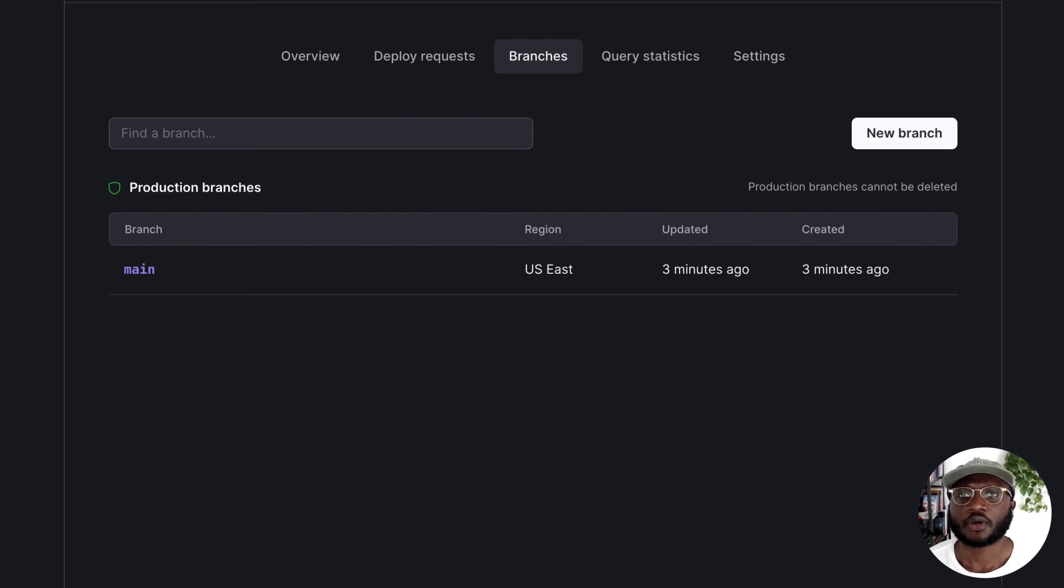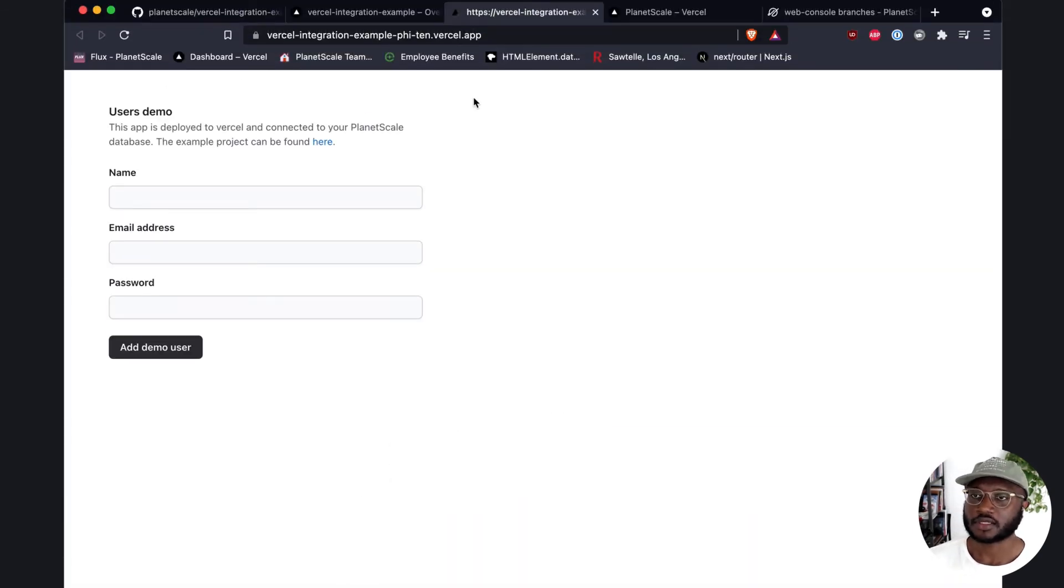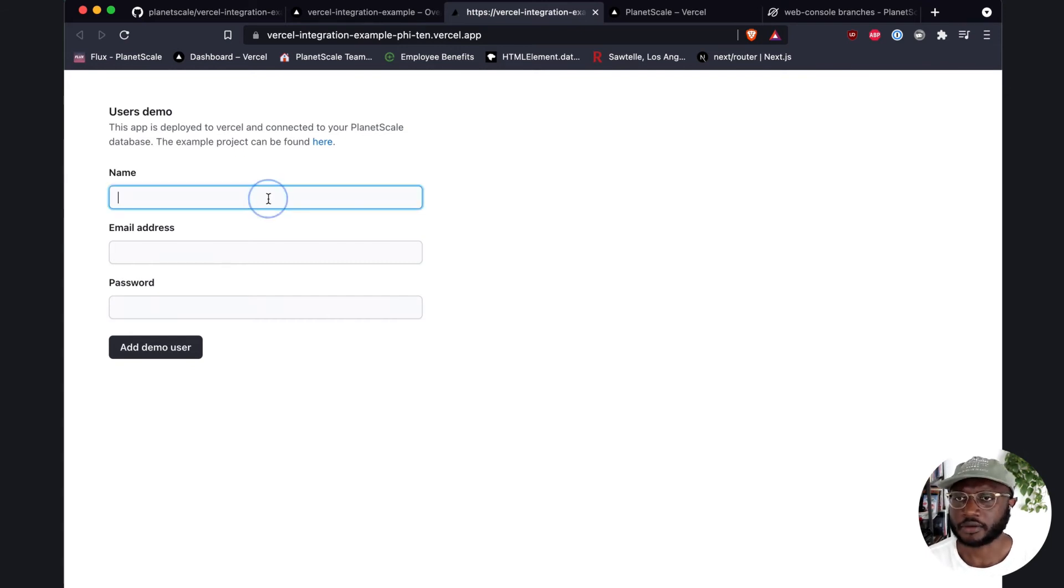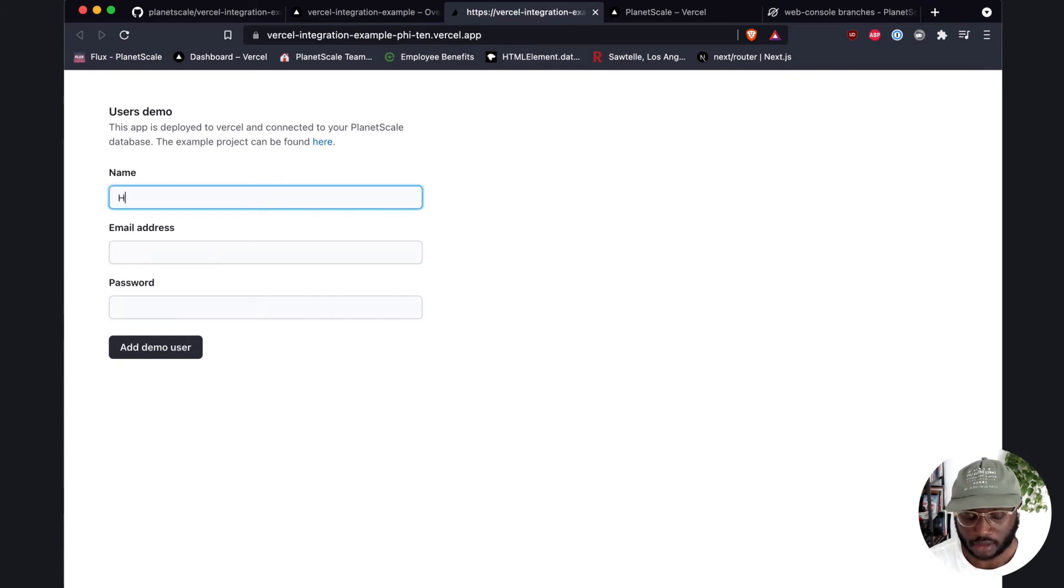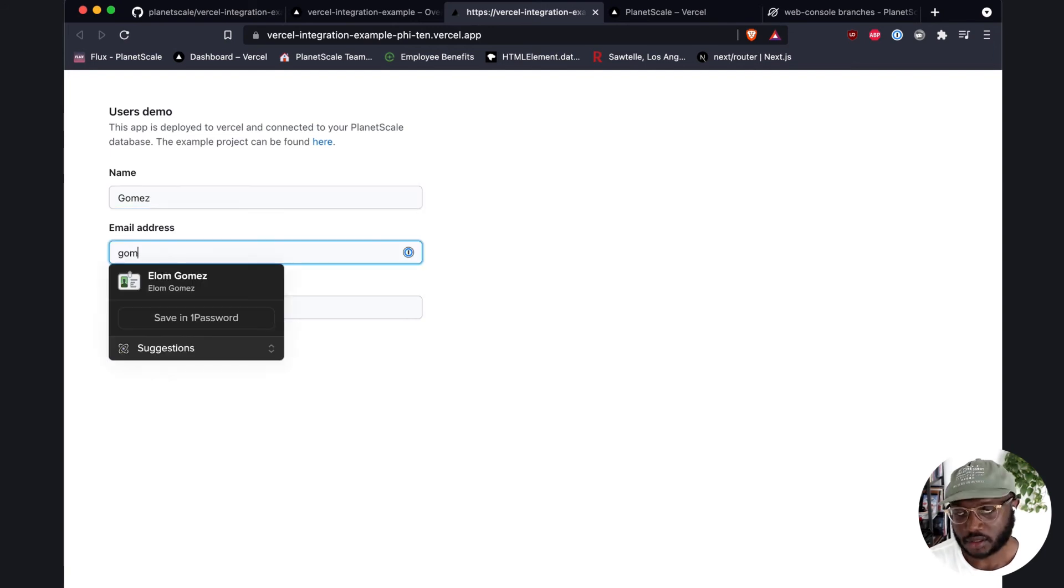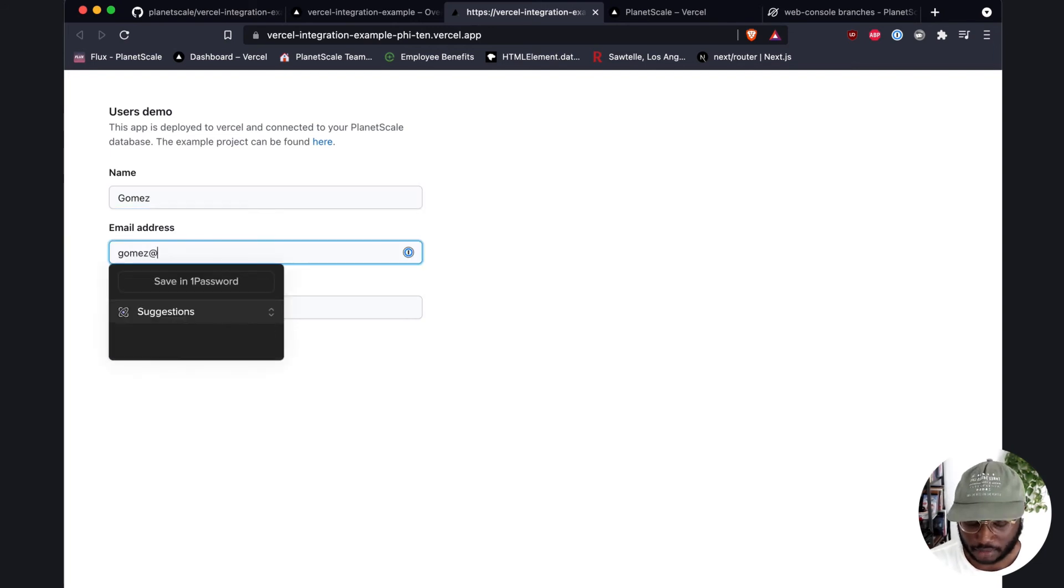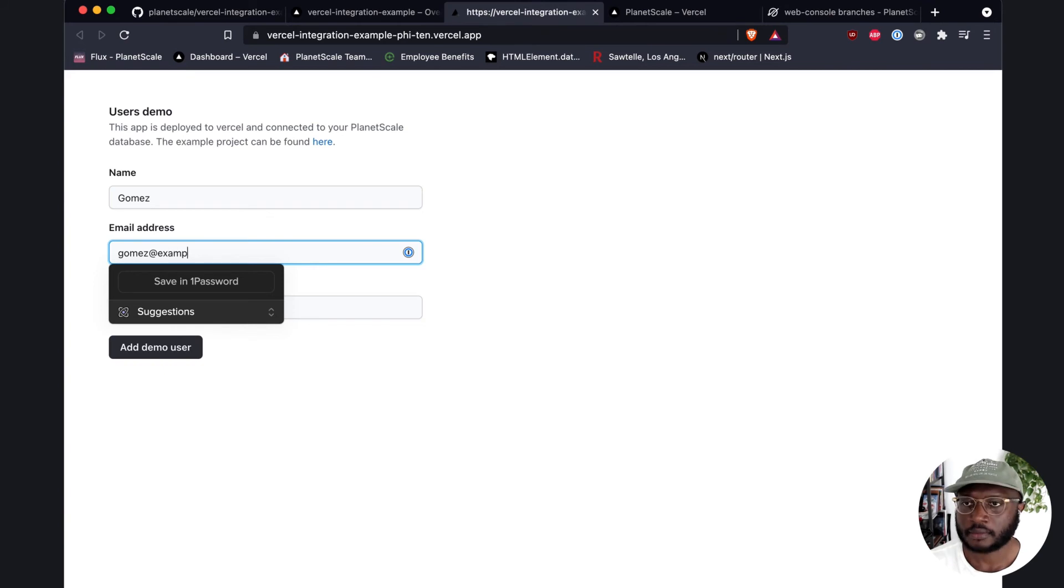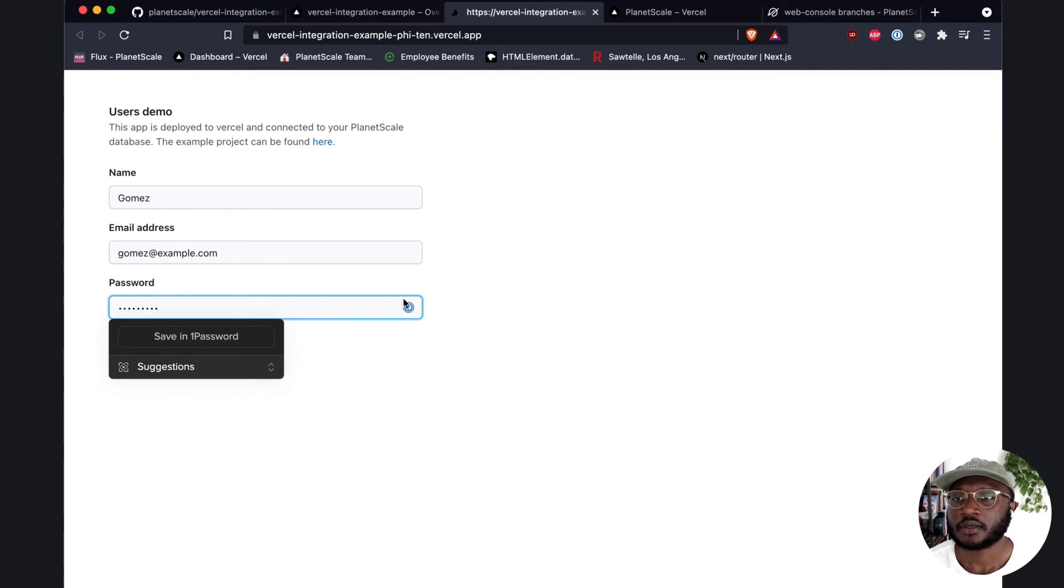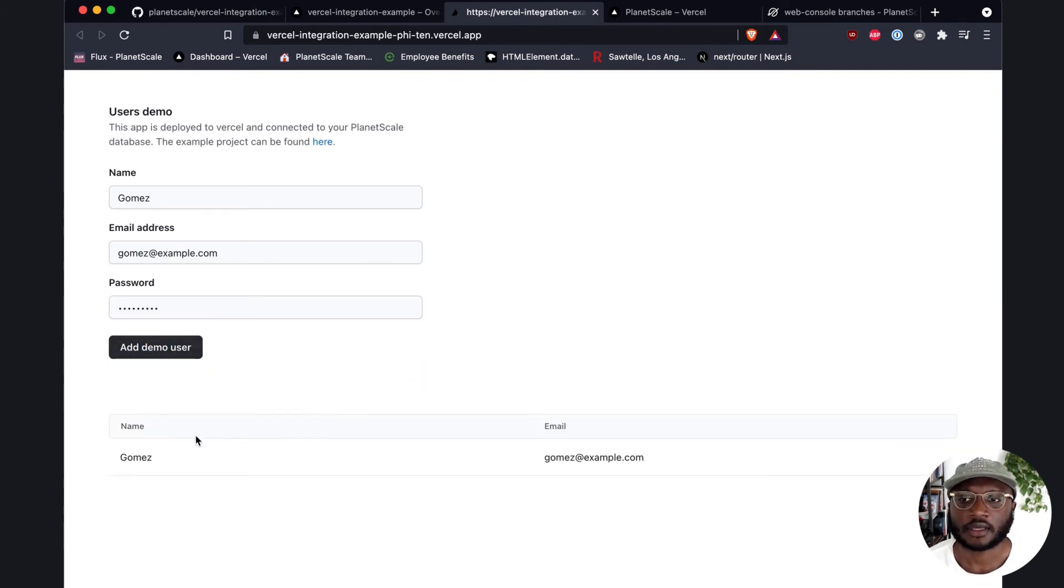So going back to our Vercel application now, the application is up. Super straightforward. Let's go ahead and create some data in here. Let's call it Gomez. Let's call it Gomez at example.com, and let's just call this password one. It's one of the best passwords in the world. Trust me.